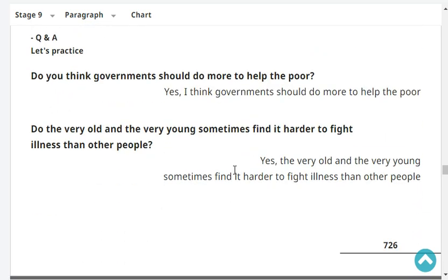Do you think governments should do more to help the poor? Yes, I think governments should do more to help the poor.